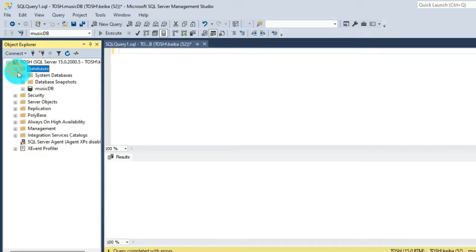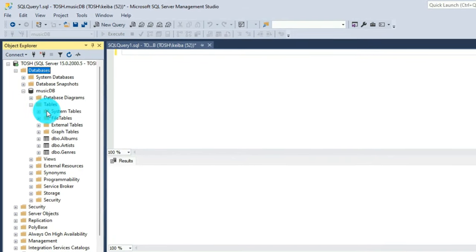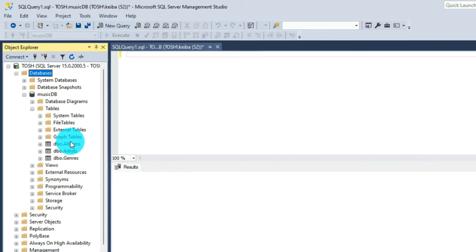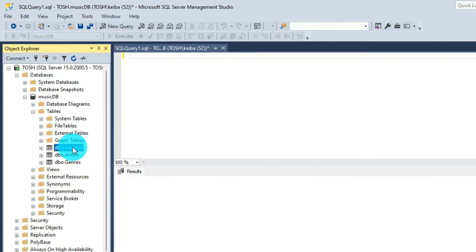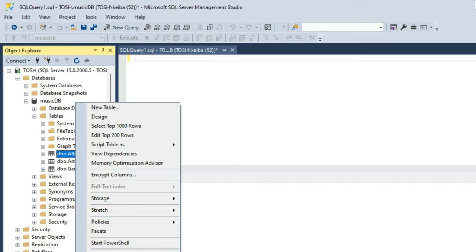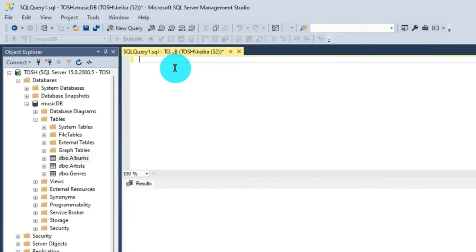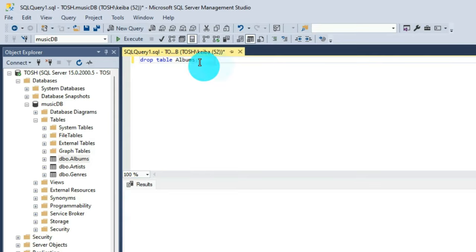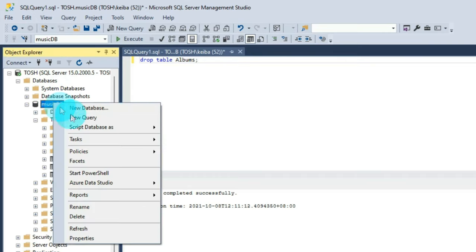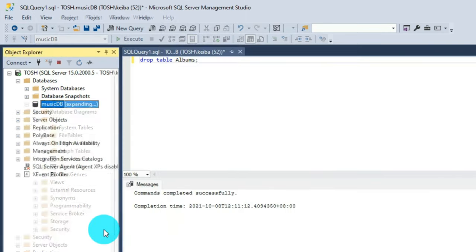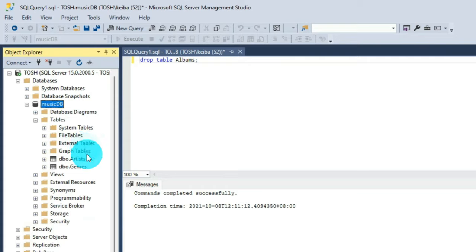So looking on to the database area, this is the music DB. We have three tables in here. So let's say if I'm going to delete one table, I can just simply right click on that one, click on delete, or I can type it here. So just type drop table, then the name of the table, which is albums, then click on execute. So check on the message. If it's okay, you can right click on music DB database and refresh. There you go.